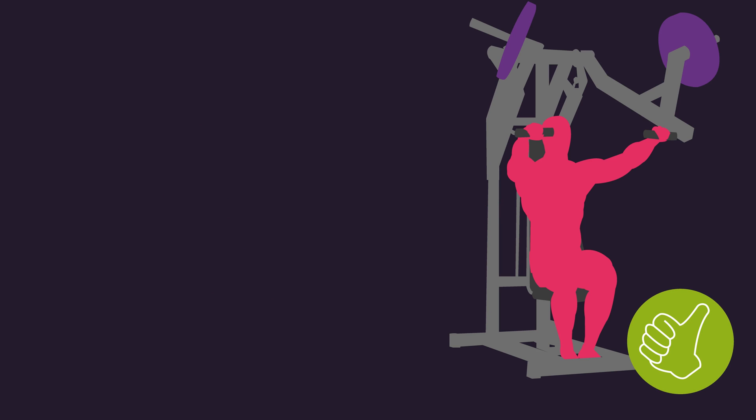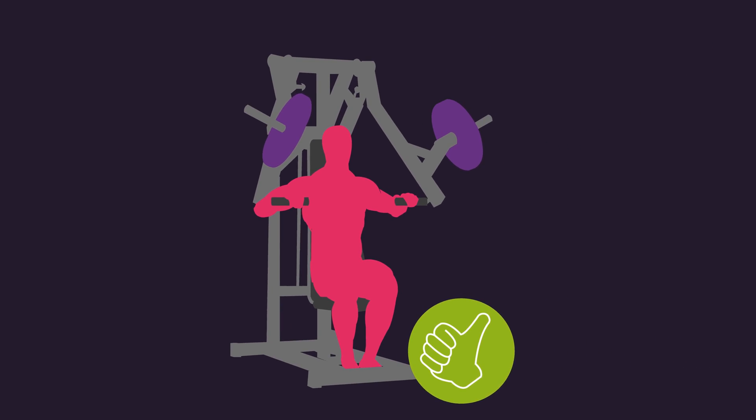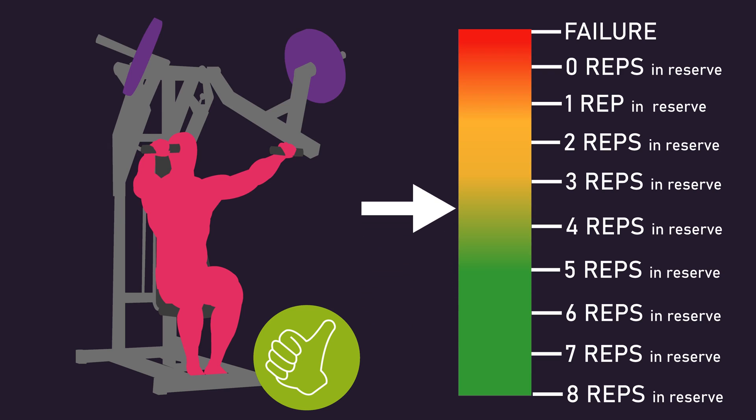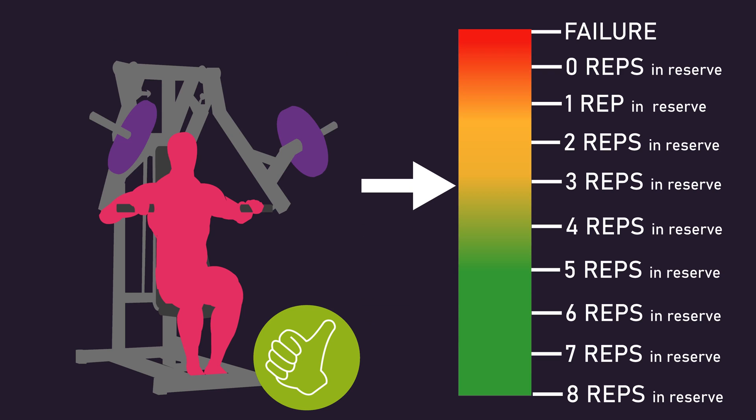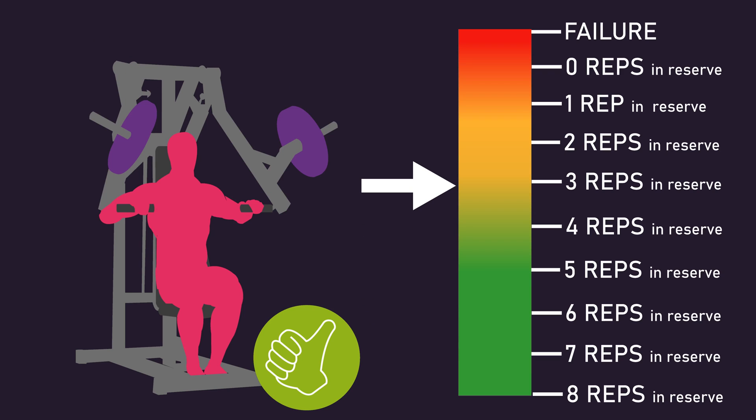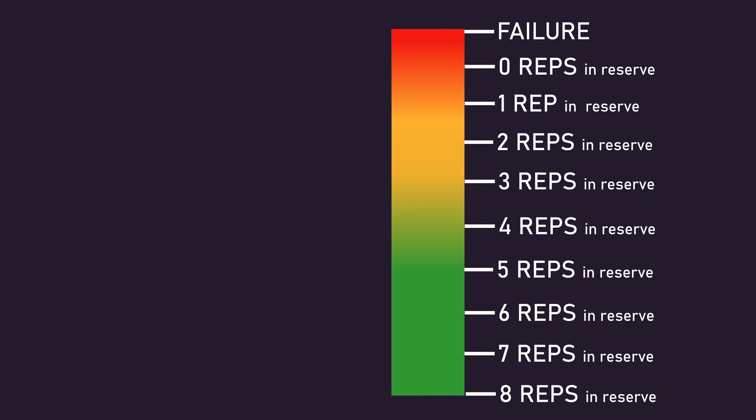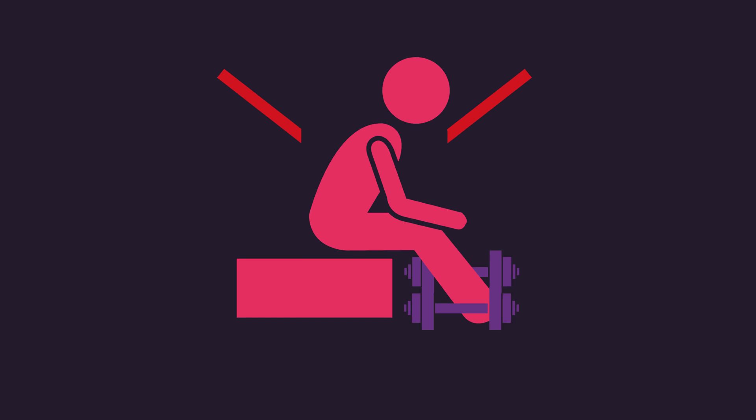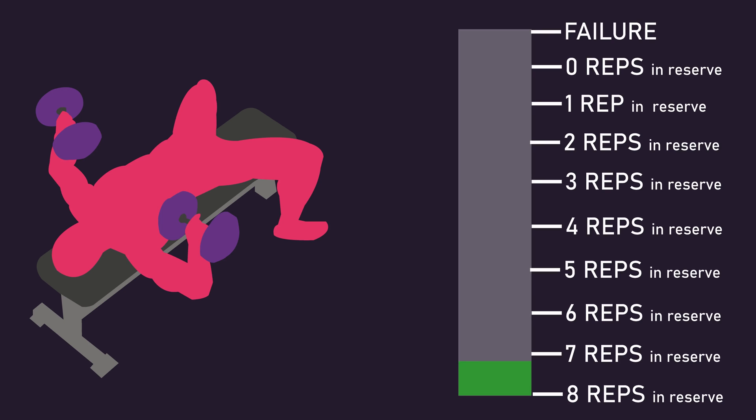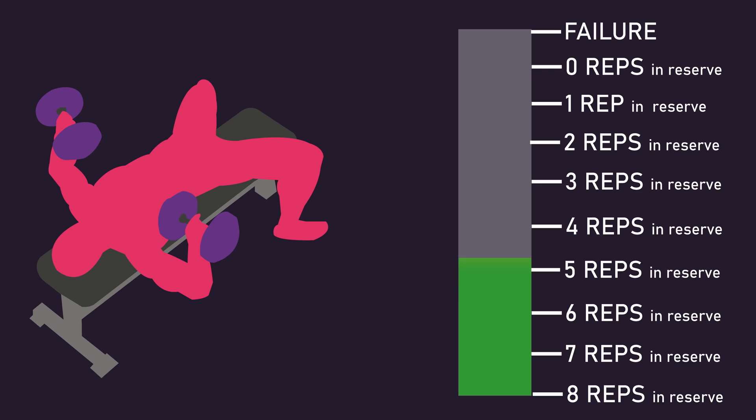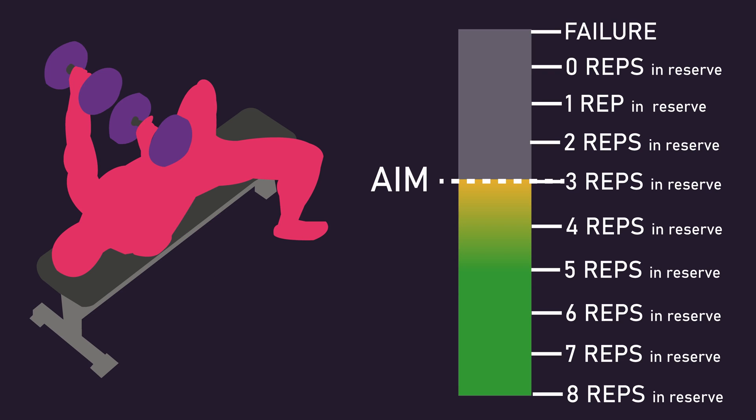Also, during a set, making a prediction closer to failure is better than making a prediction farther from failure. These findings imply that if an individual plans to train with repetitions in reserve, it's likely best to avoid pre-planning how many repetitions you think will achieve this before the set. Instead, you should simply perform your repetitions and end the set only once you truly feel you've reached the desired proximity to failure.